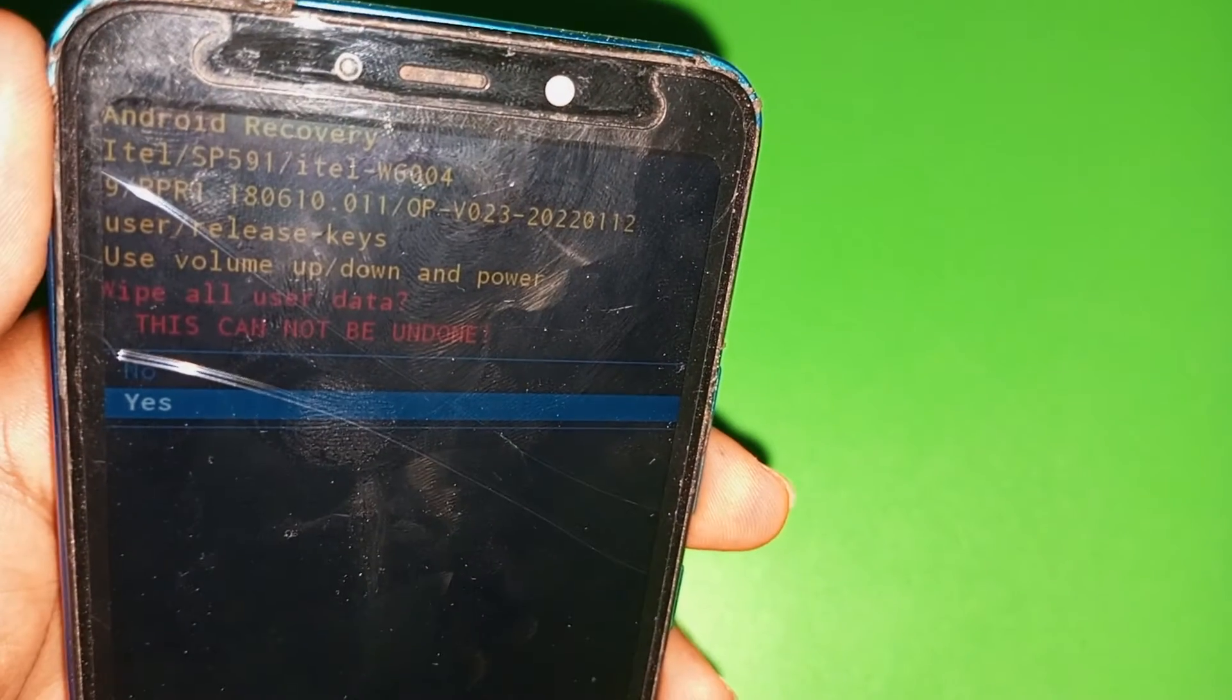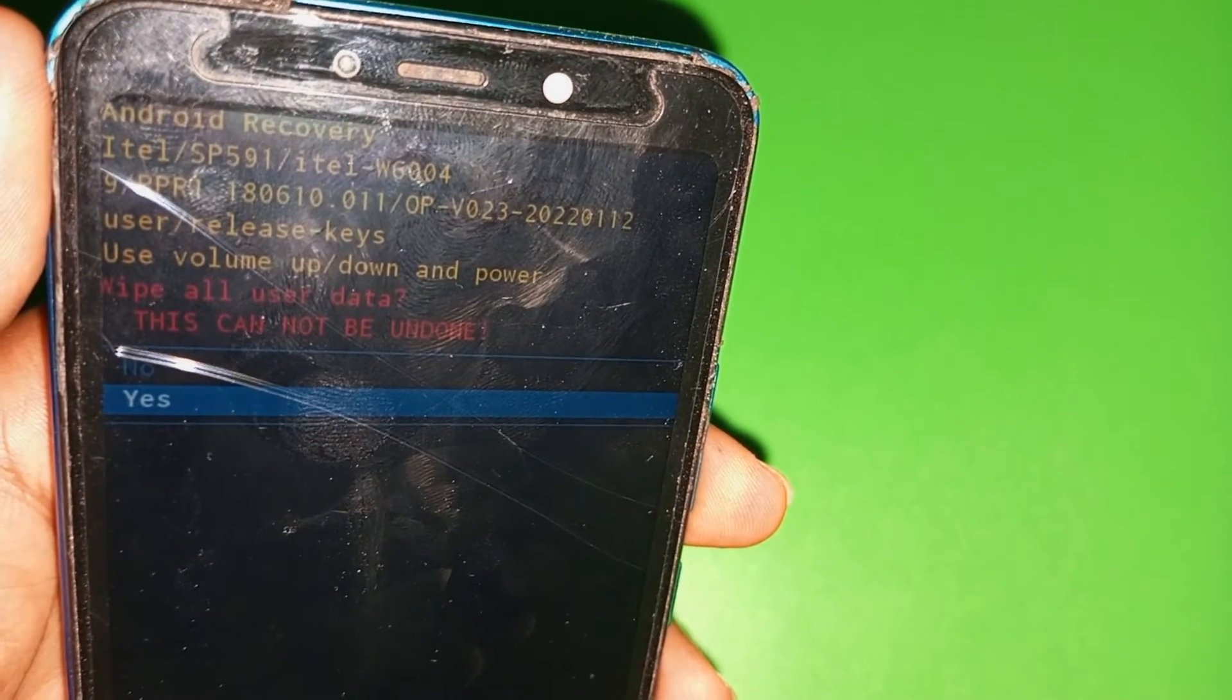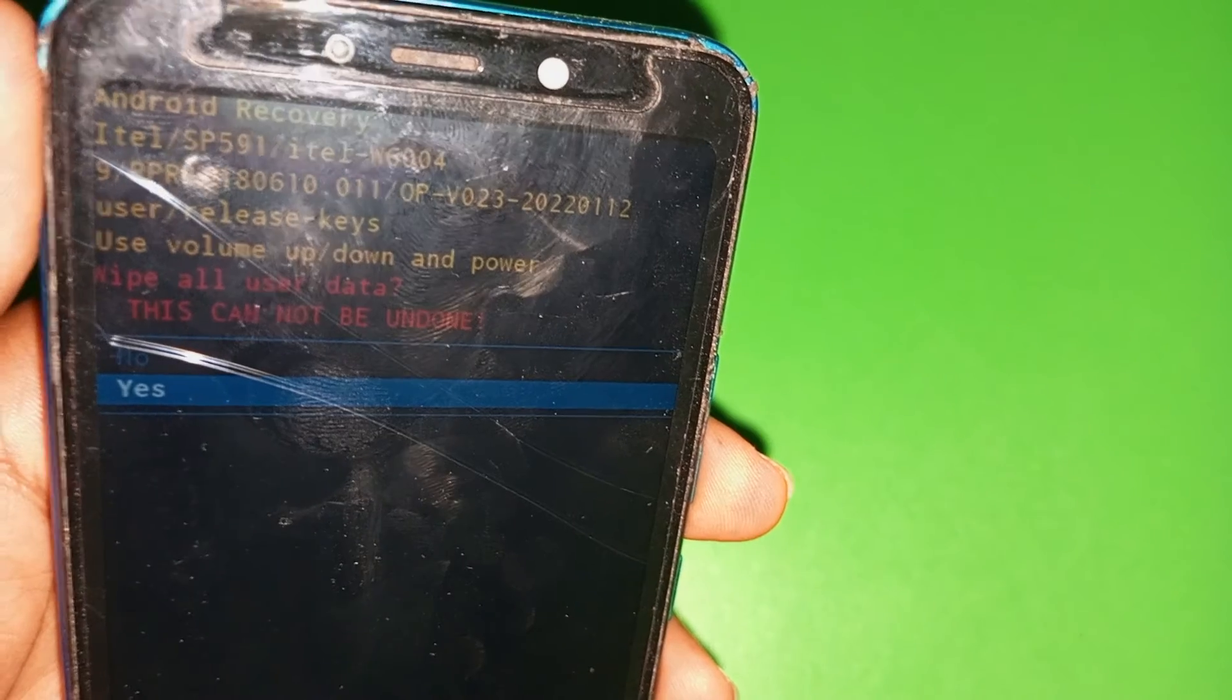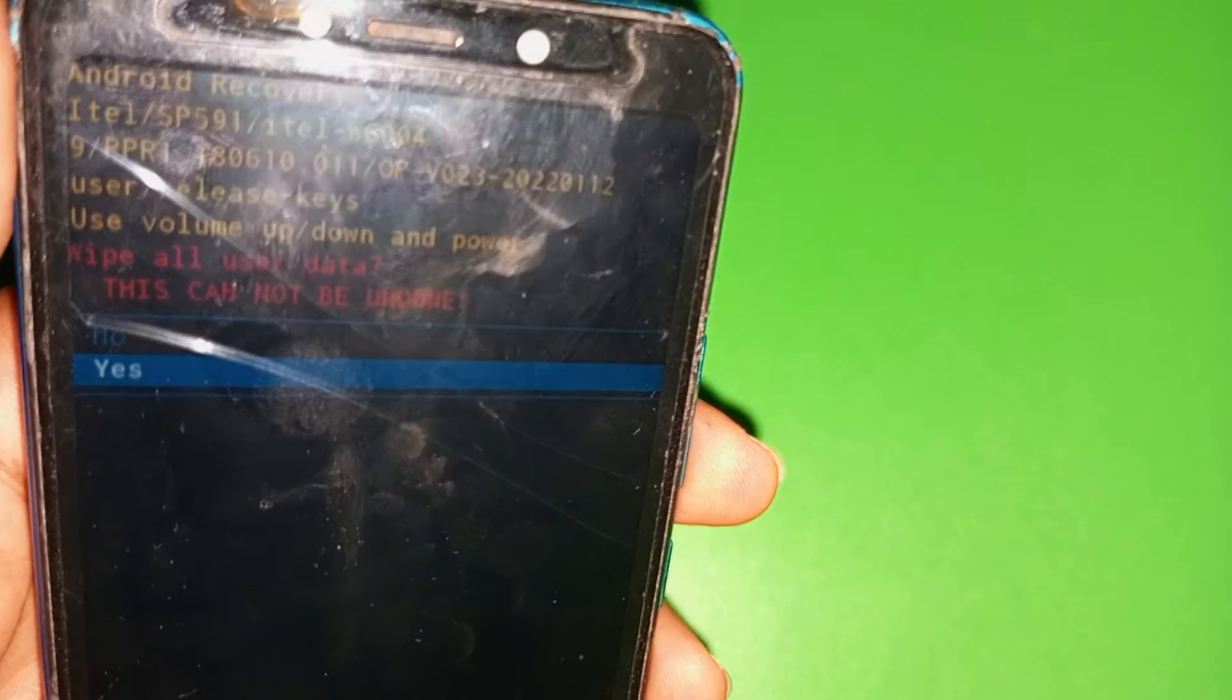Then the next thing you have to do is to use your down key to select yes. When you put it on yes, use your power key to proceed with the hard reset of the device.